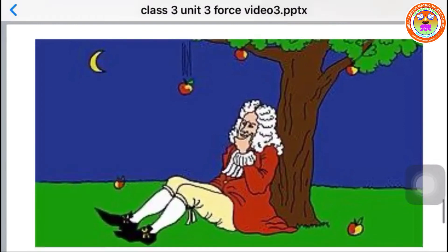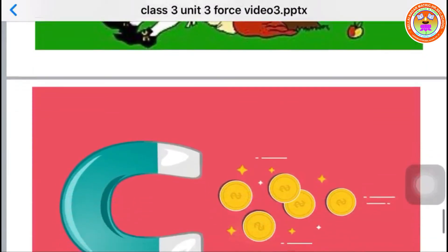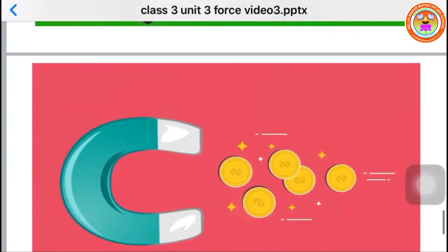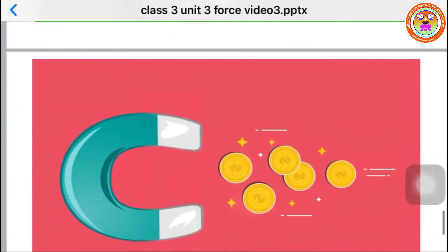A magnet is a material that attracts things made of iron. The force that attracts things is called magnetic force.